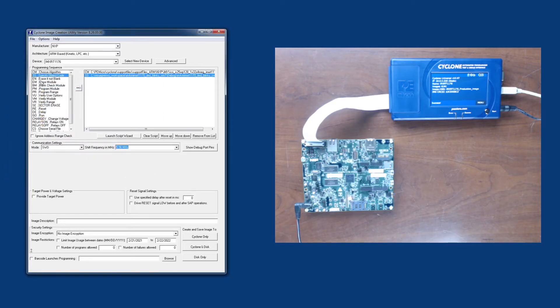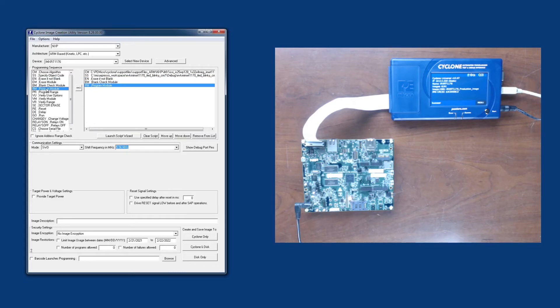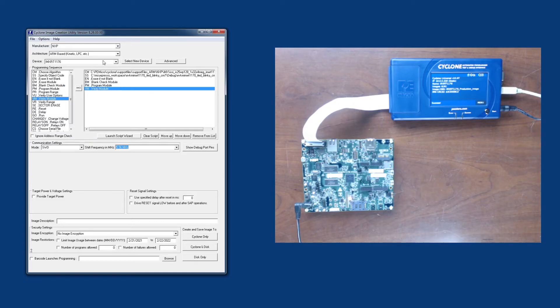Next, we're going to do the simplest programming sequence, and that is erase, blank check, program, and verify. This is the most basic sequence that most users will likely follow.